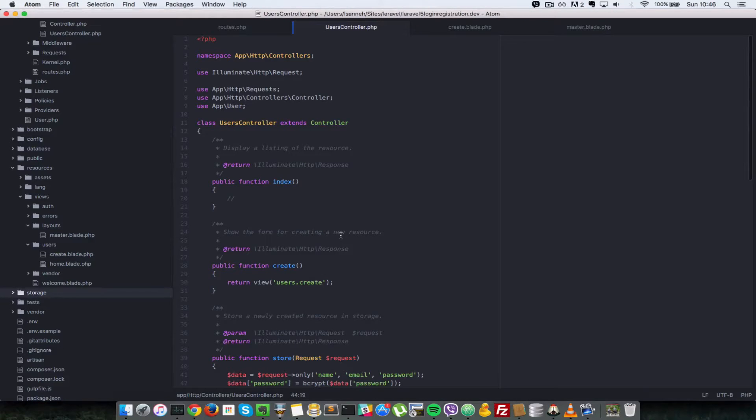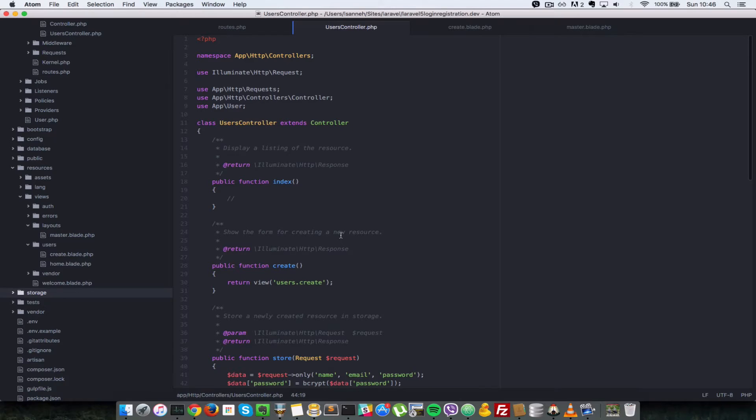So now that we have added login and registration functionality to our application, let's add in a bit more security by adding validation to our login and registration form.